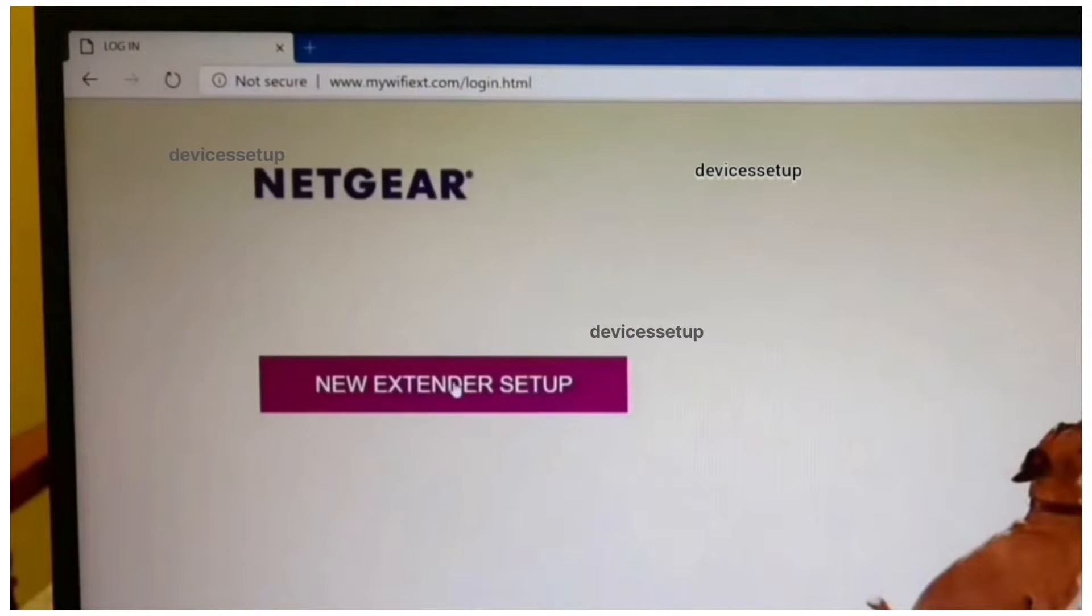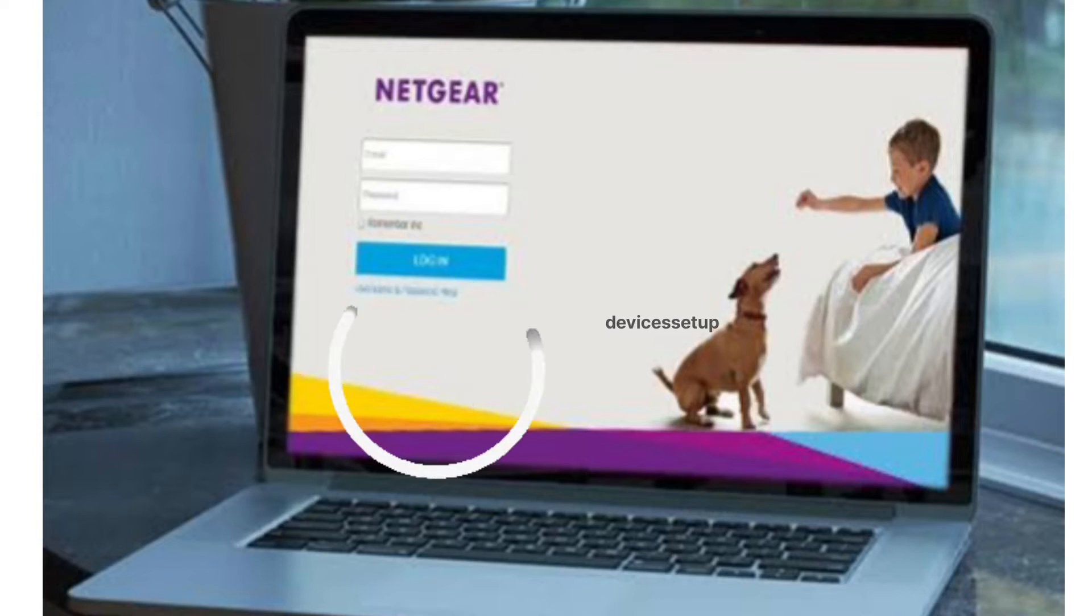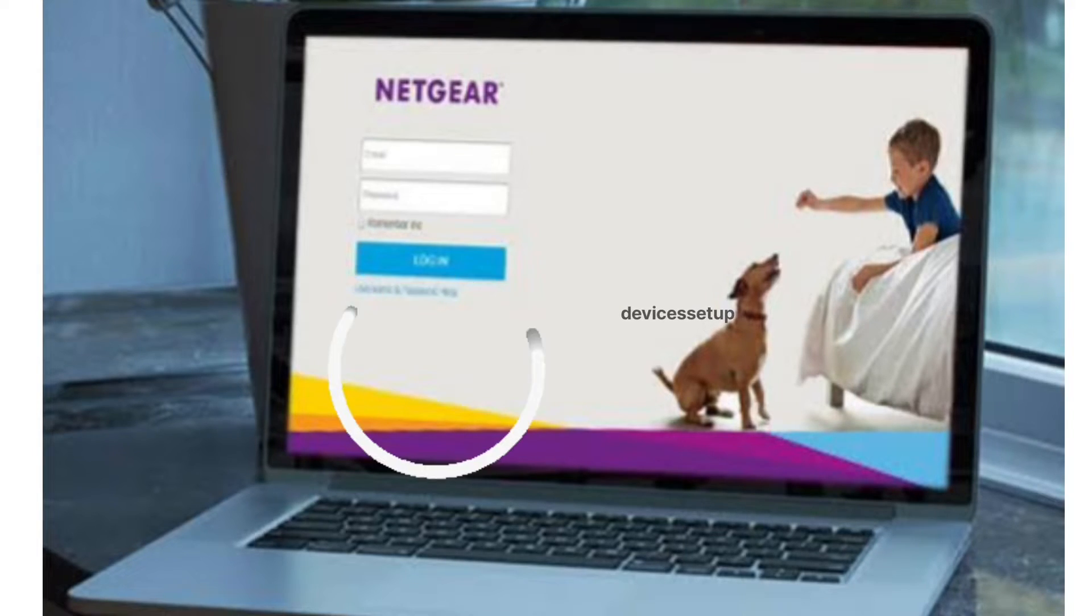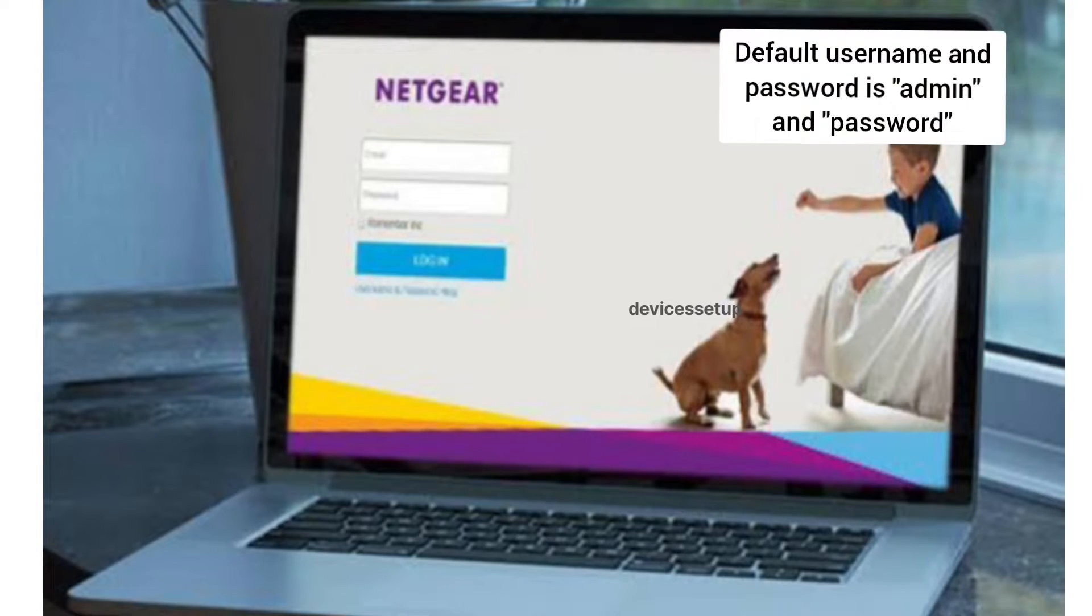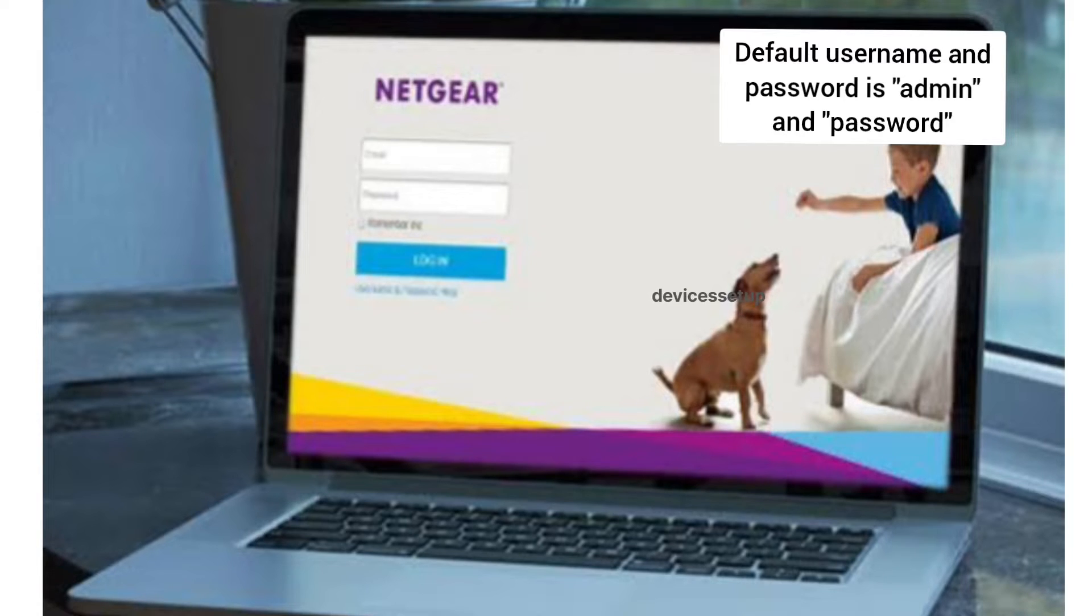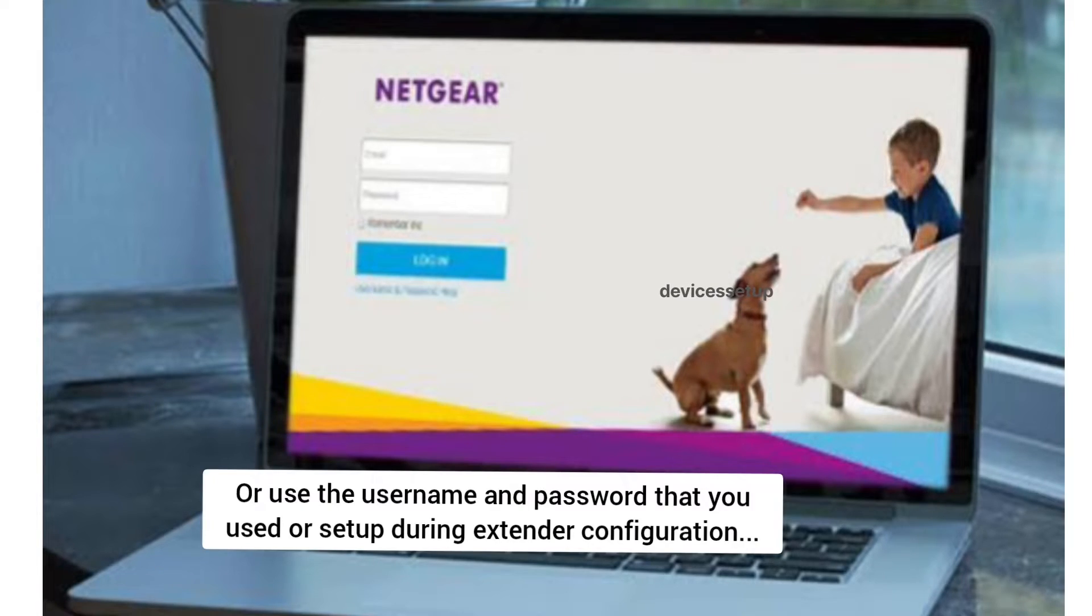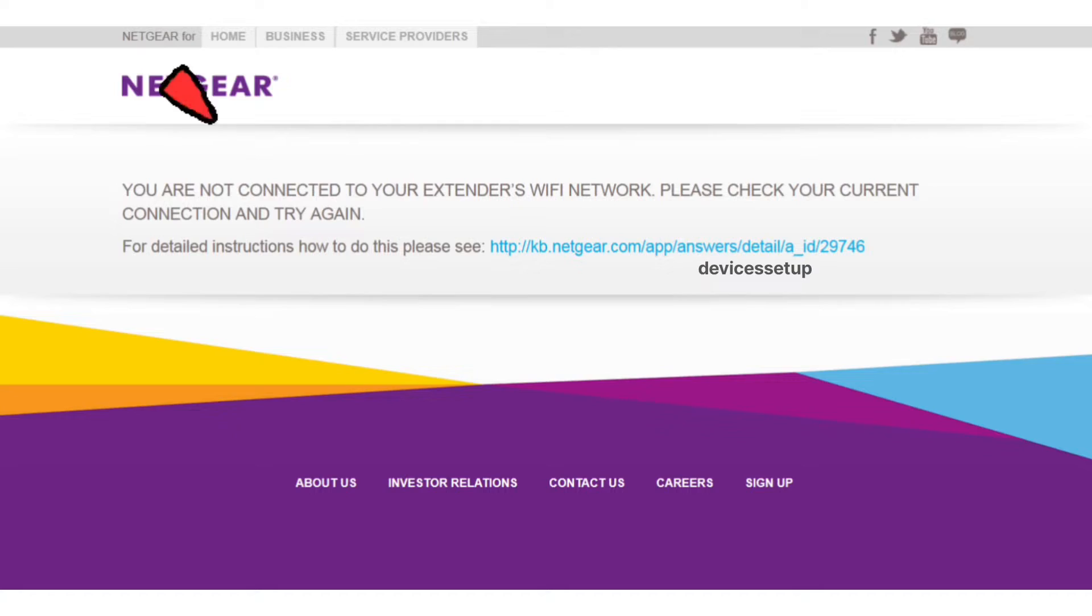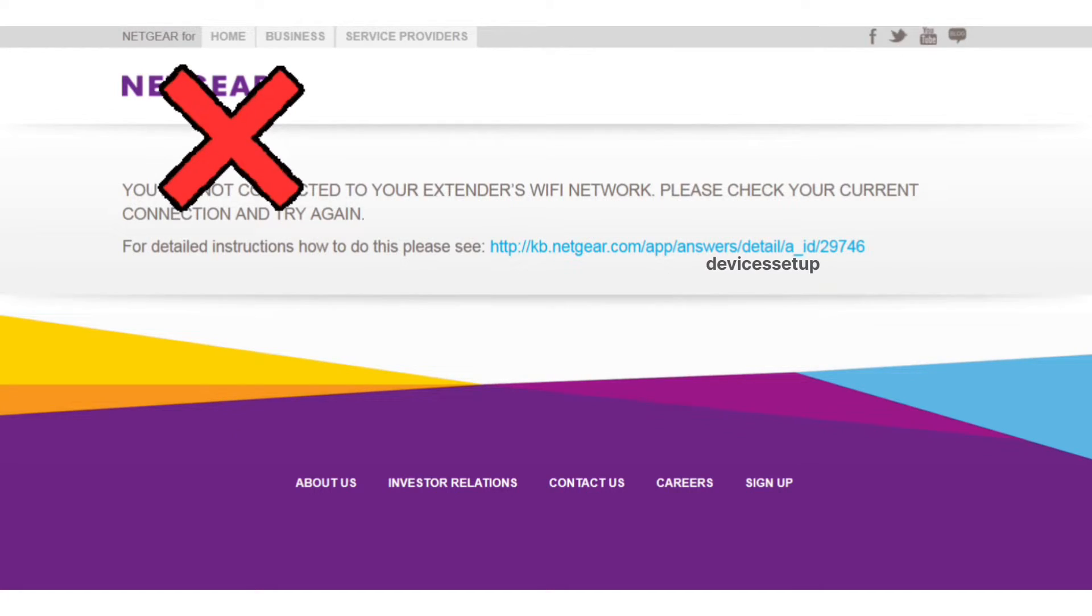The default username and password is admin and password. If that doesn't work, then try the username and password which you used while setting up the extender.